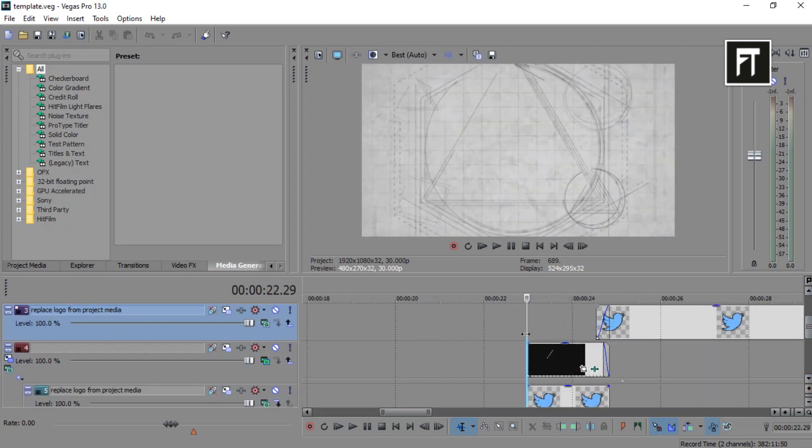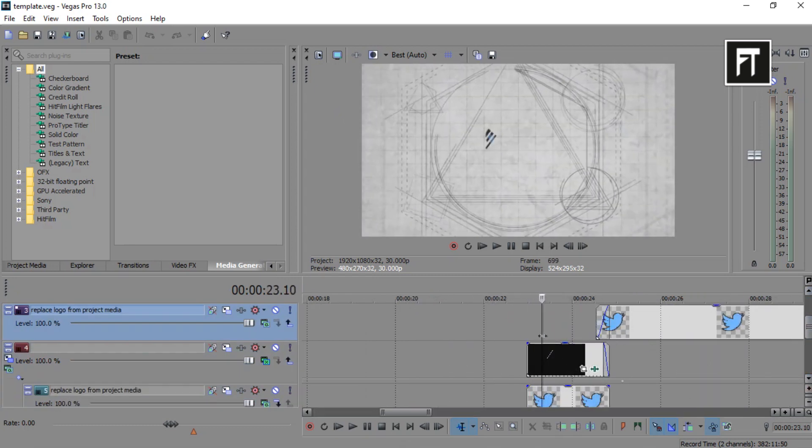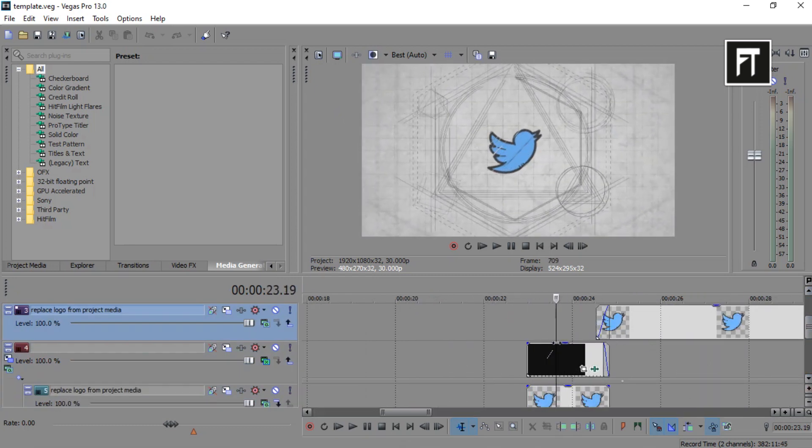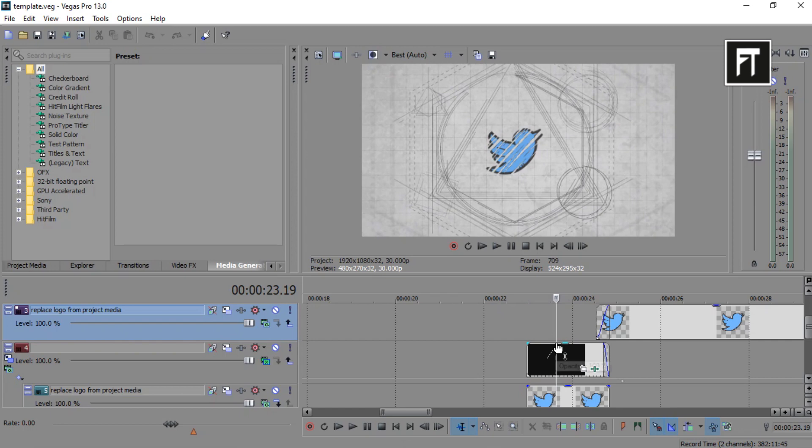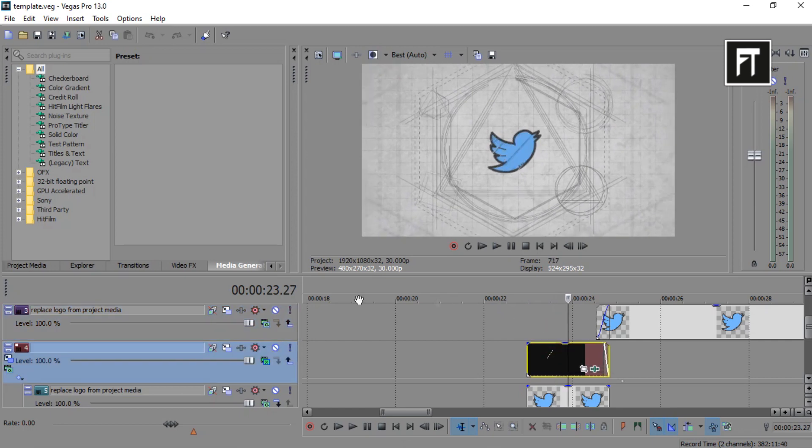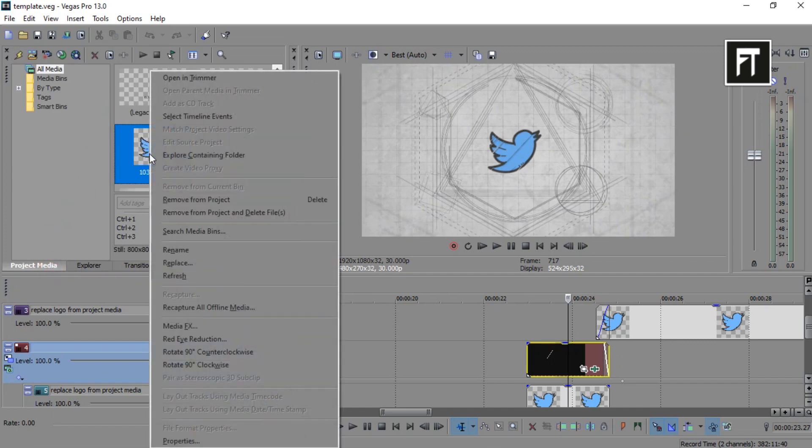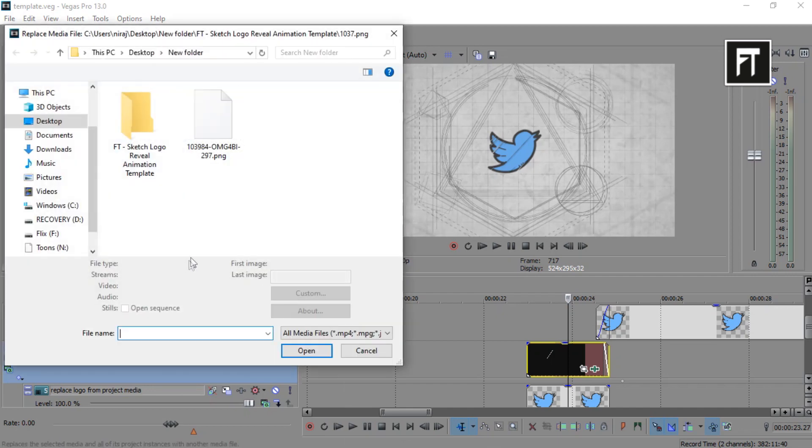So here, all contents are organized properly. All you have to do is go to project media, right click on this logo, and click on replace, and choose your own logo instead of this.